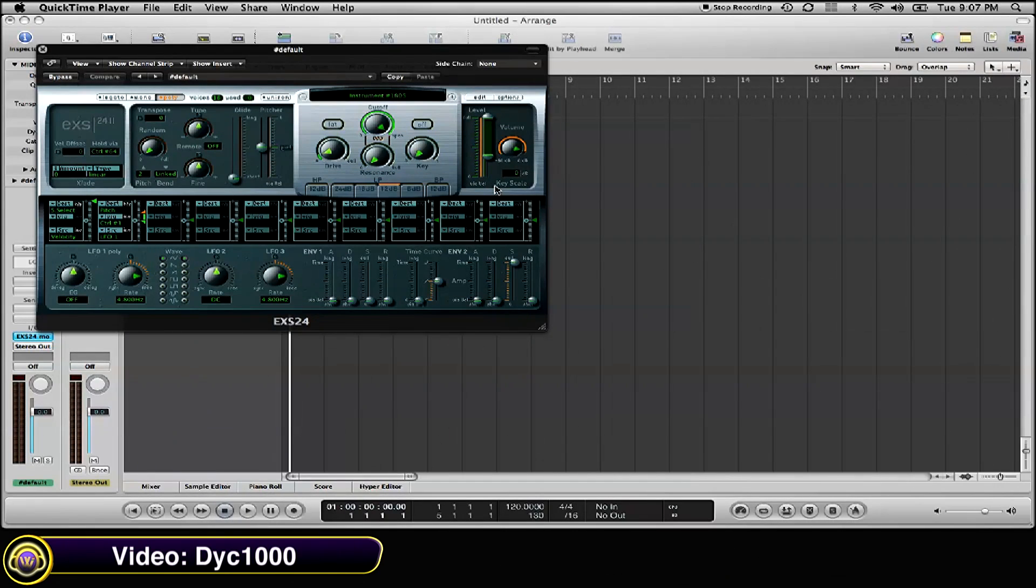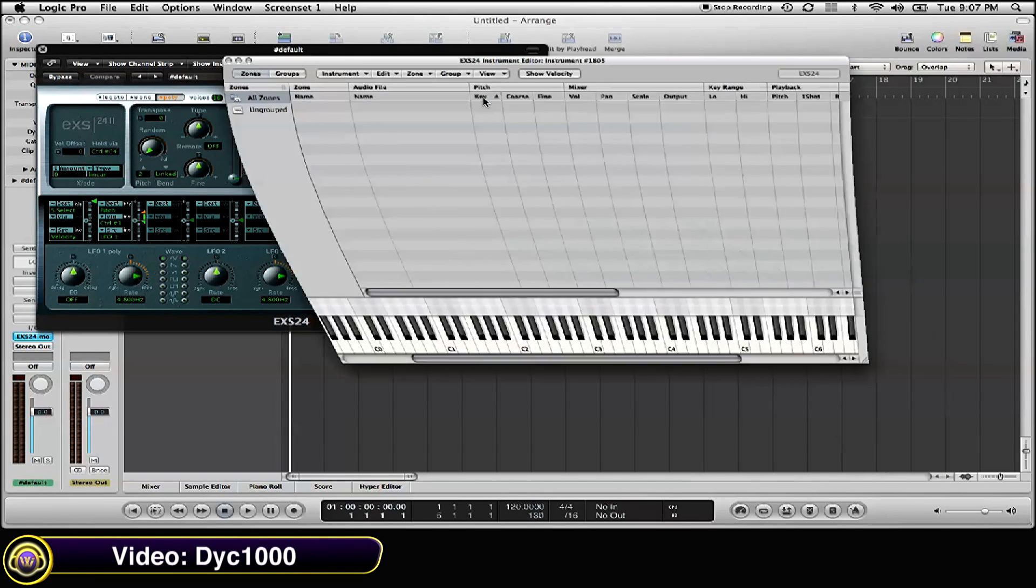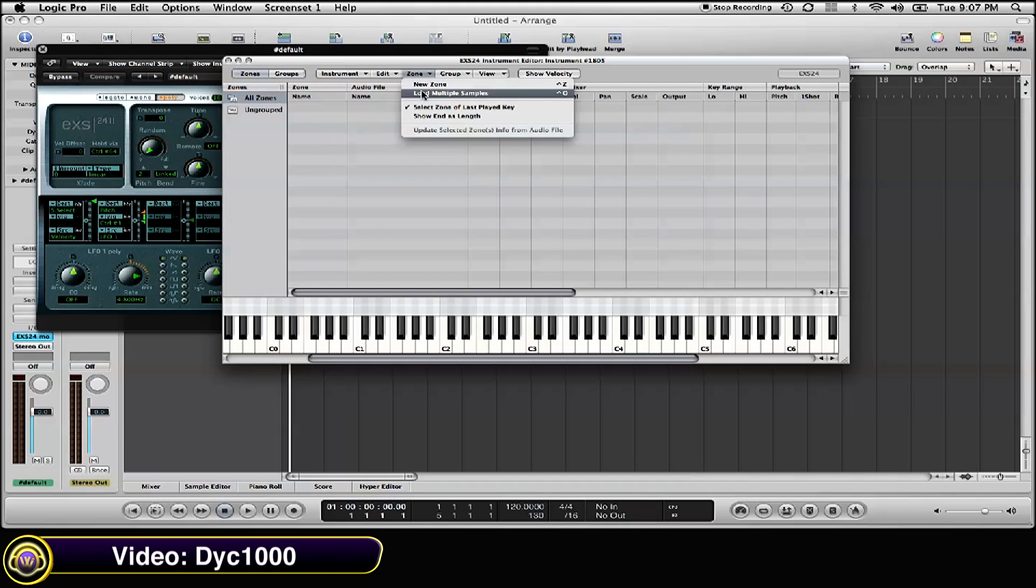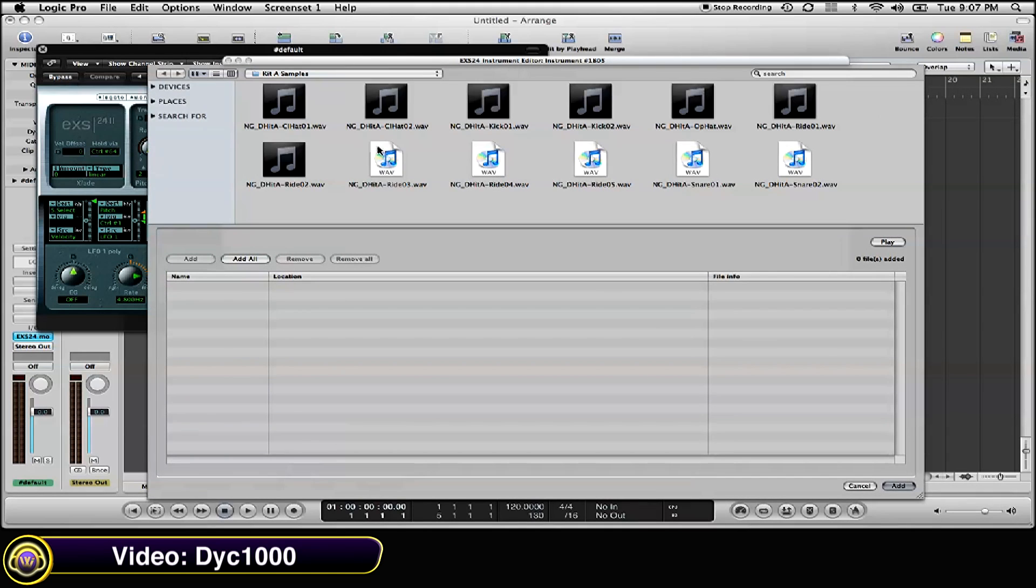Hi, I'm DYC1000, and here's a quick video lesson on addressing the Logic bug with loading multiple samples. Go to the edit button on the surface of your EXS 24 sample instrument, go to load multiple samples.